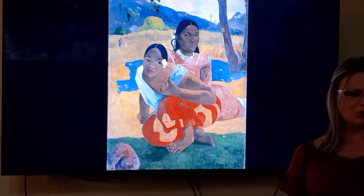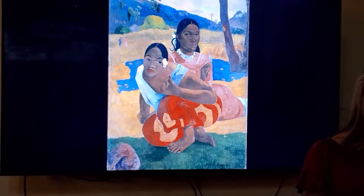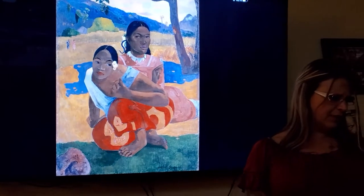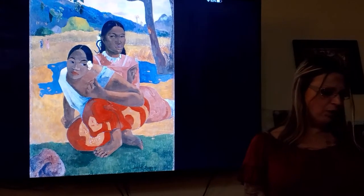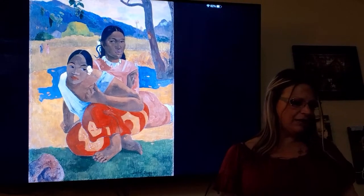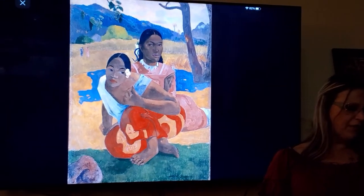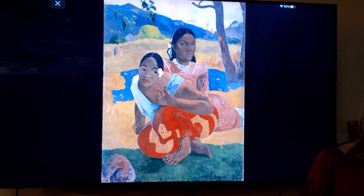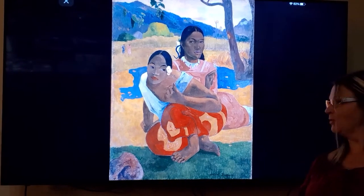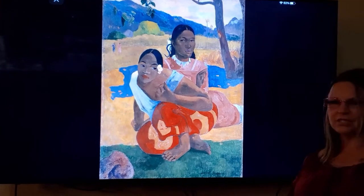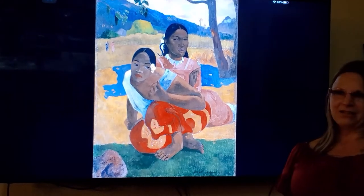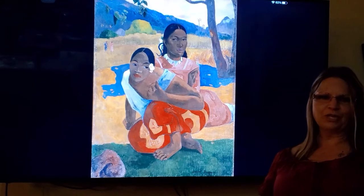Moving on to the print you're seeing before you — Paul Gauguin moved to Tahiti in 1891. He was tired of civilization and was looking for a more primitive and romantic world, but when he got there he realized that most of the people had already been westernized.